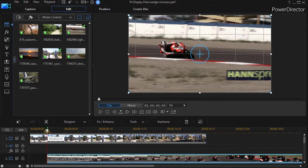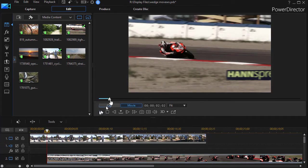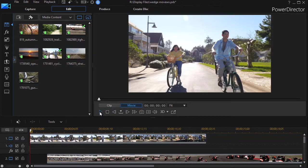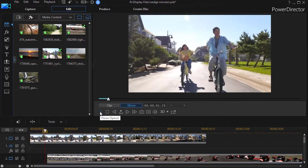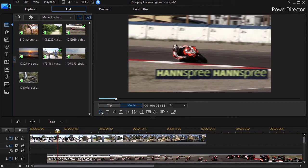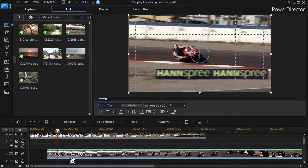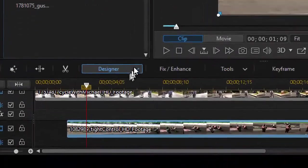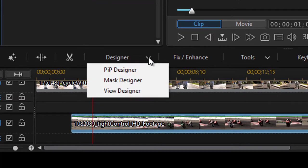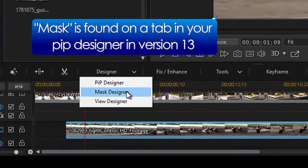Now normally if we play it like it exists right now, what I will see is the first track, number one, and then it's simply overlaid by track two. So in order to make one replace the other in a more interesting fashion, I need to use a mask. I'm going to click on track number two and then click on the designer button above all my tracks, drop down and choose mask designer.